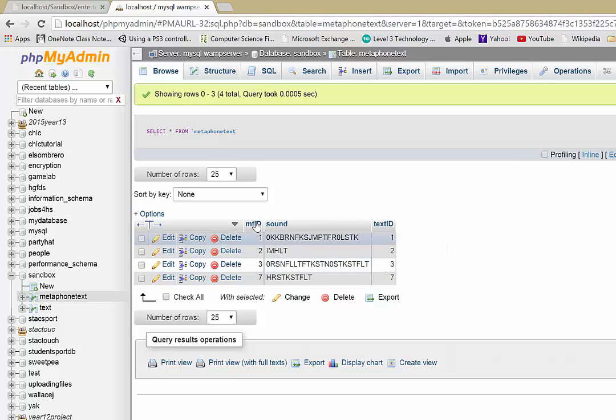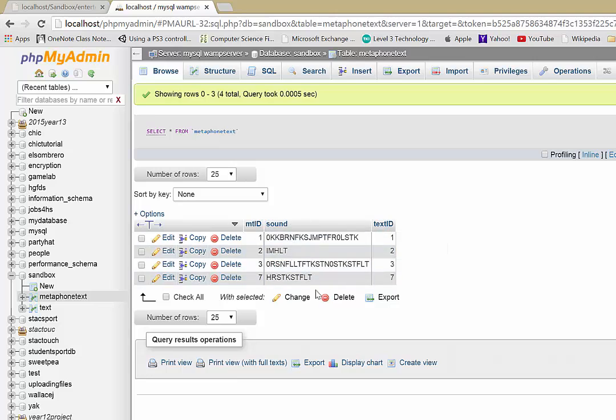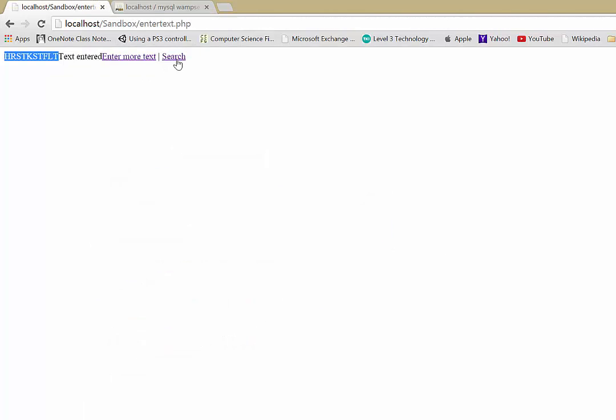So that will be the second video. We'll show you how to insert that stuff. And then our third video will be how to do the search. Okay, so I hope you stick with me. But that's a brief overview. And next video, we'll get into it.